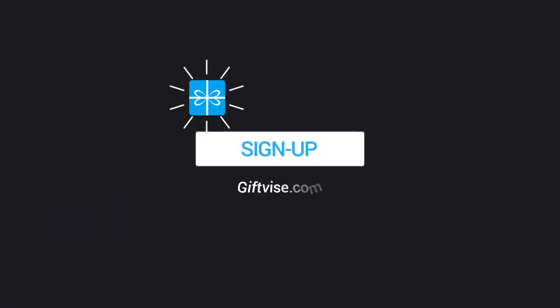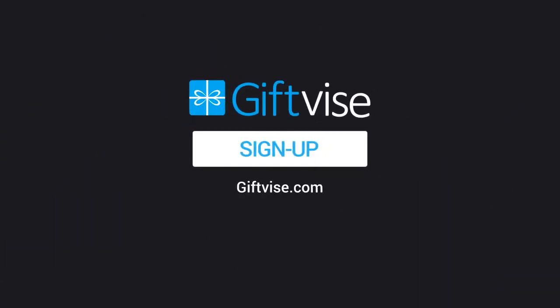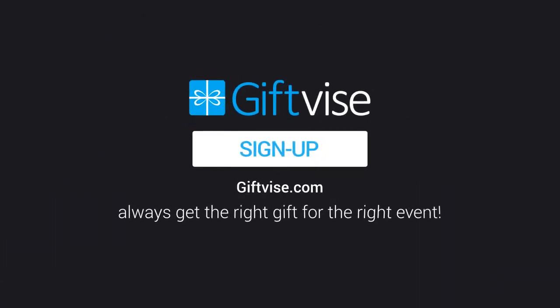Sounds good, right? Then come see what your friends are wishing for. Sign up at Giftvice.com and always get the right gift for the right event.